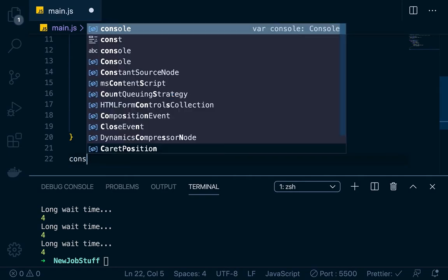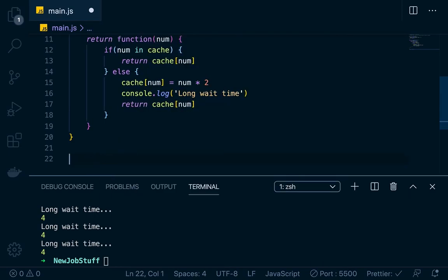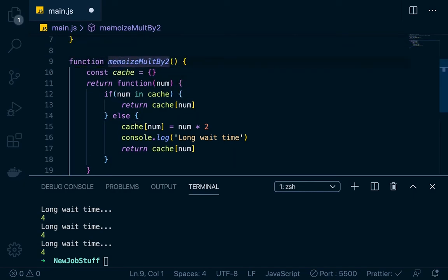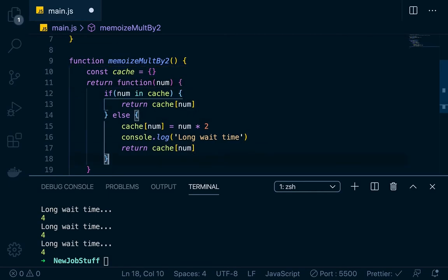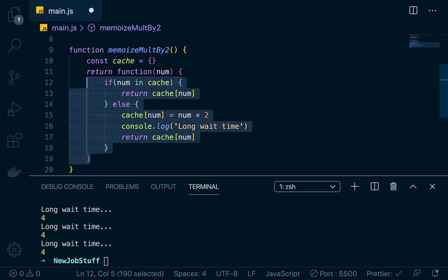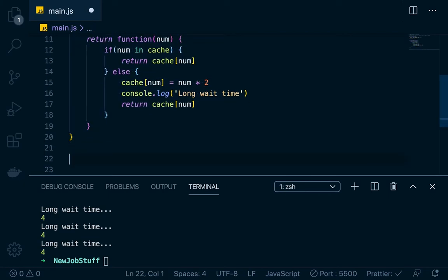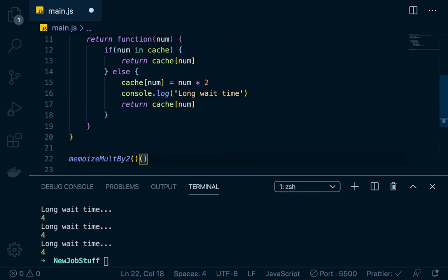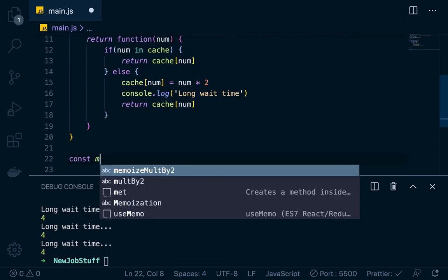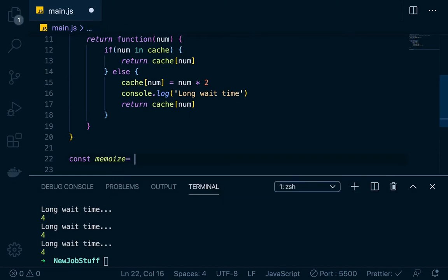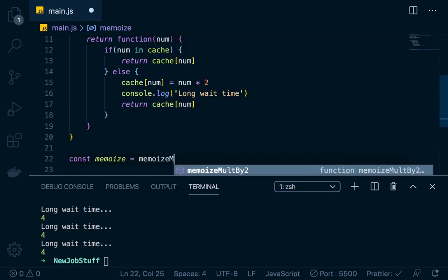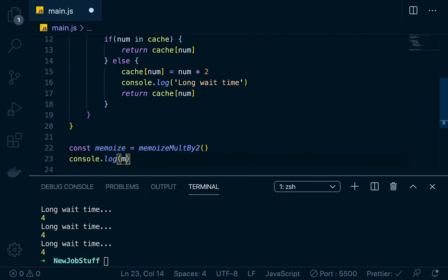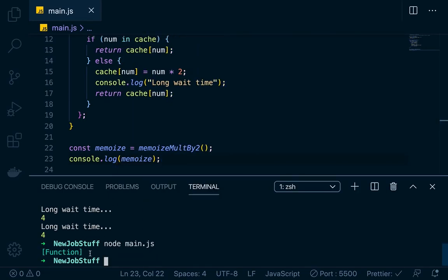Now, since memoizeMultiplyTwo returns a function, we need to handle that. Rather than currying — calling memoizeMultiplyTwo and then immediately invoking it again with the number — the best way is to store it in a variable. So: const memoize equals memoizeMultiplyTwo invoked. If we console.log memoize right now, you'll see it just returns that dormant function that hasn't been invoked yet.